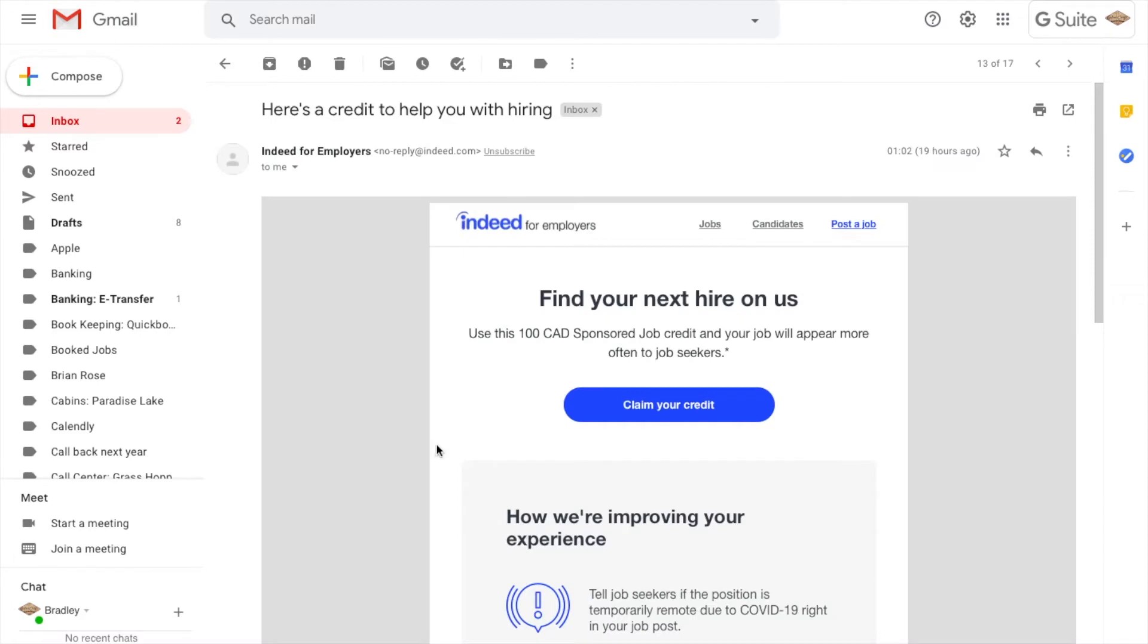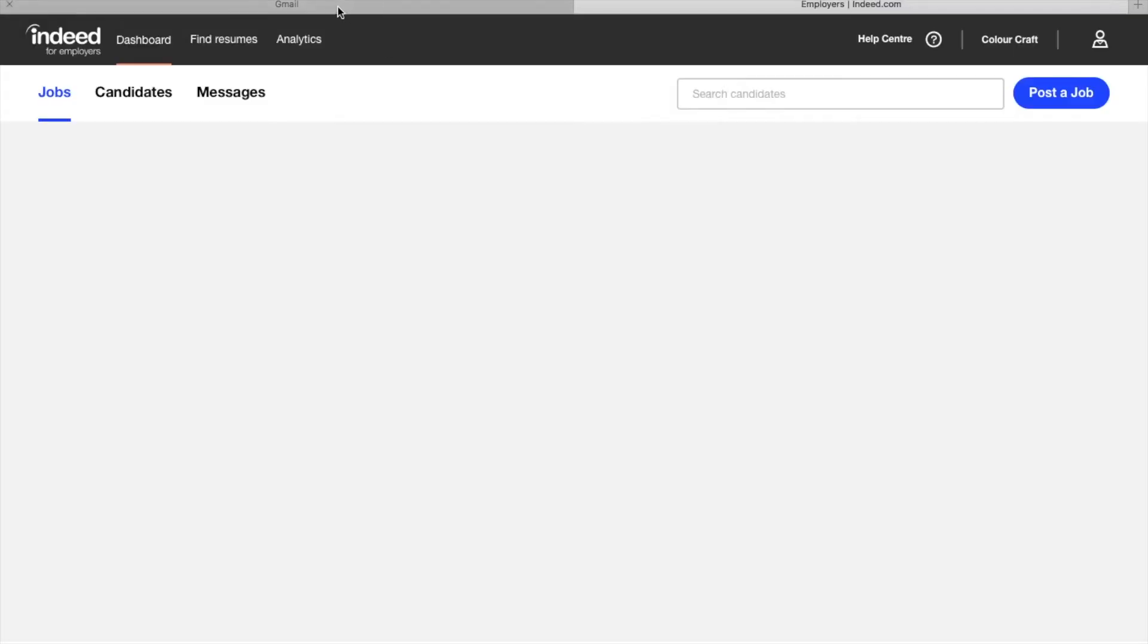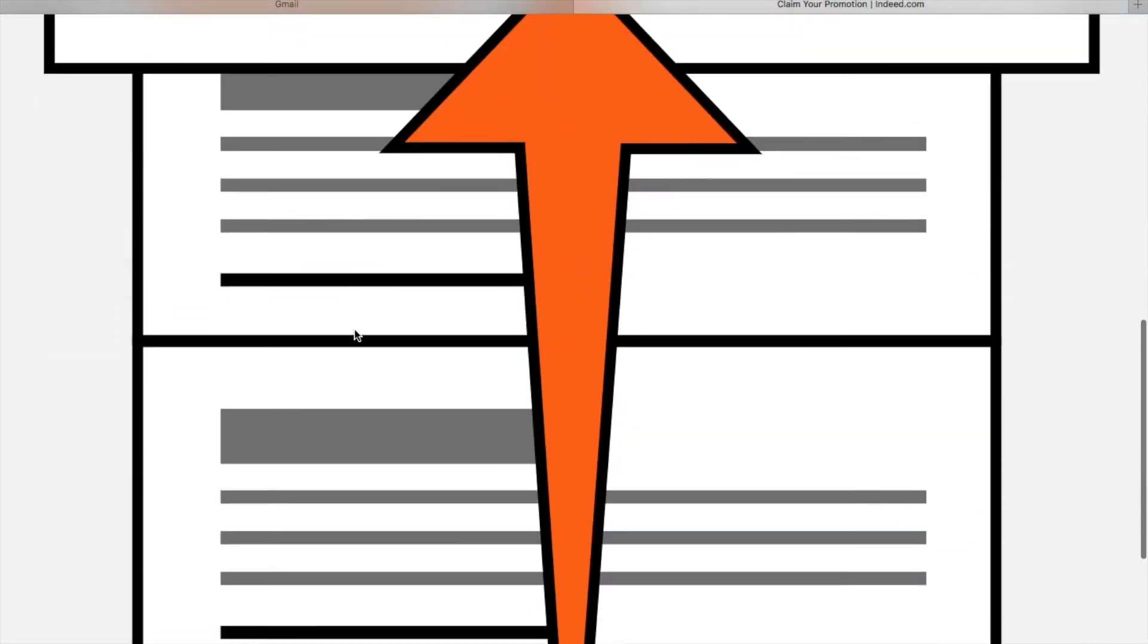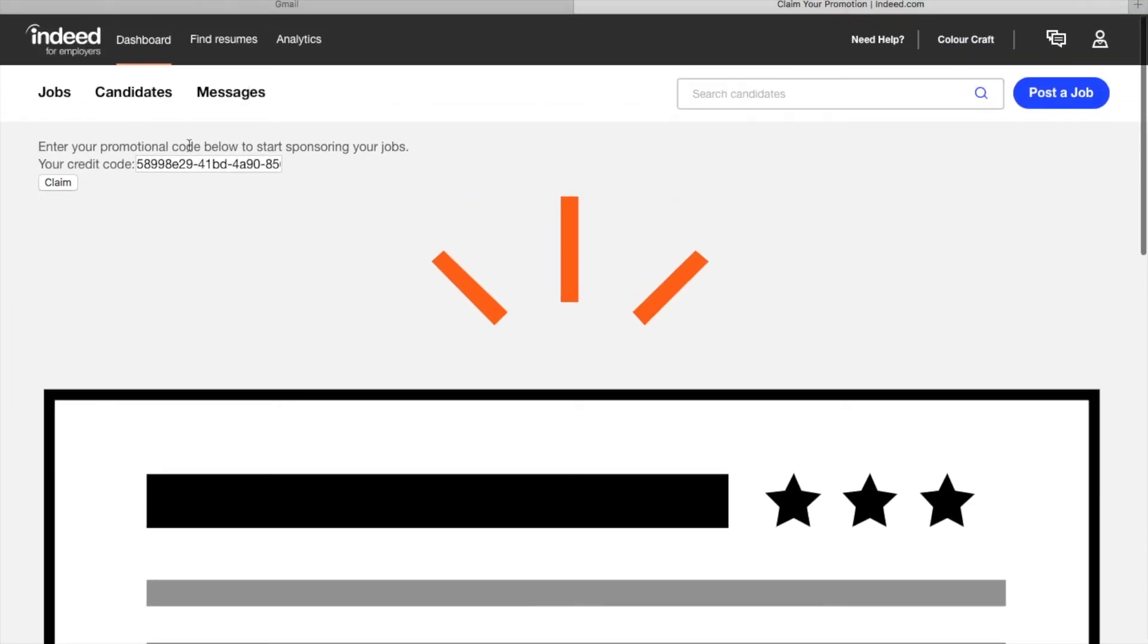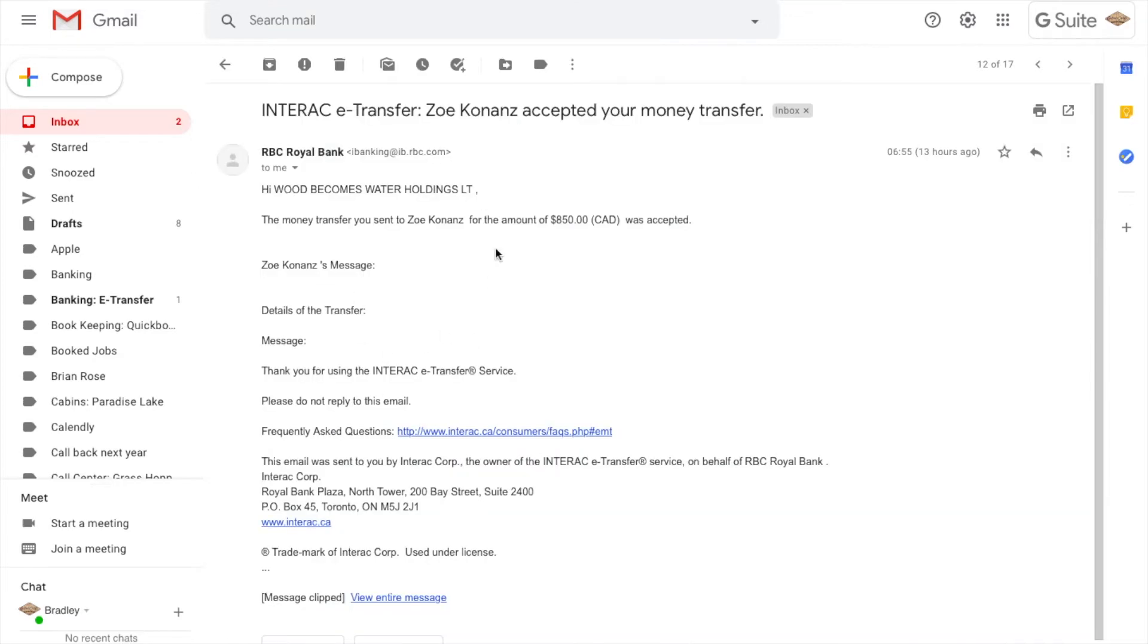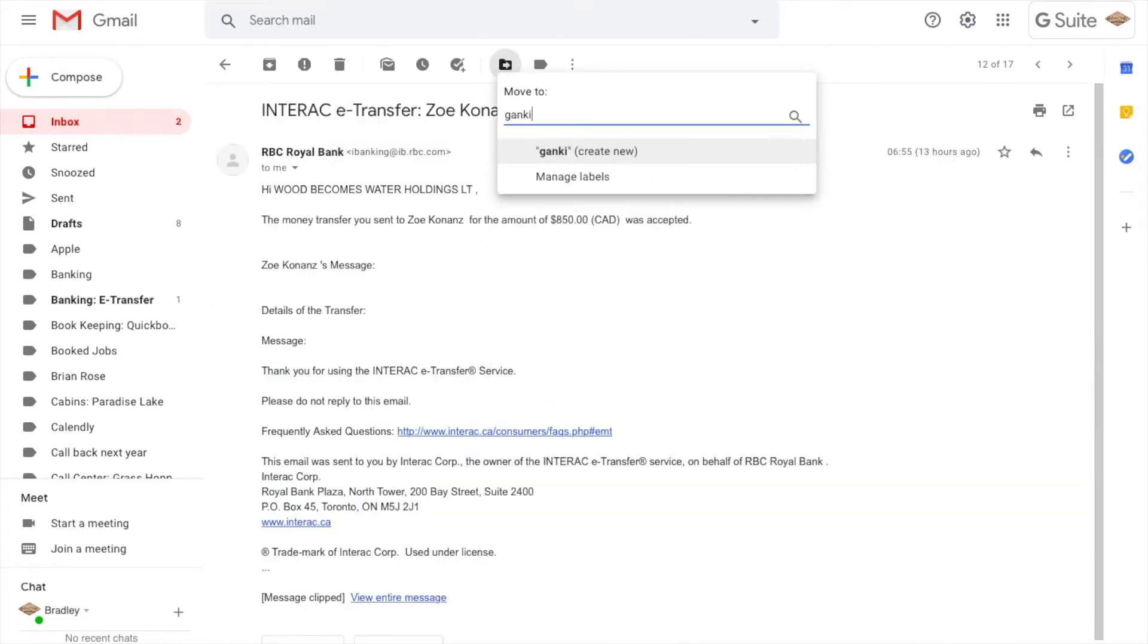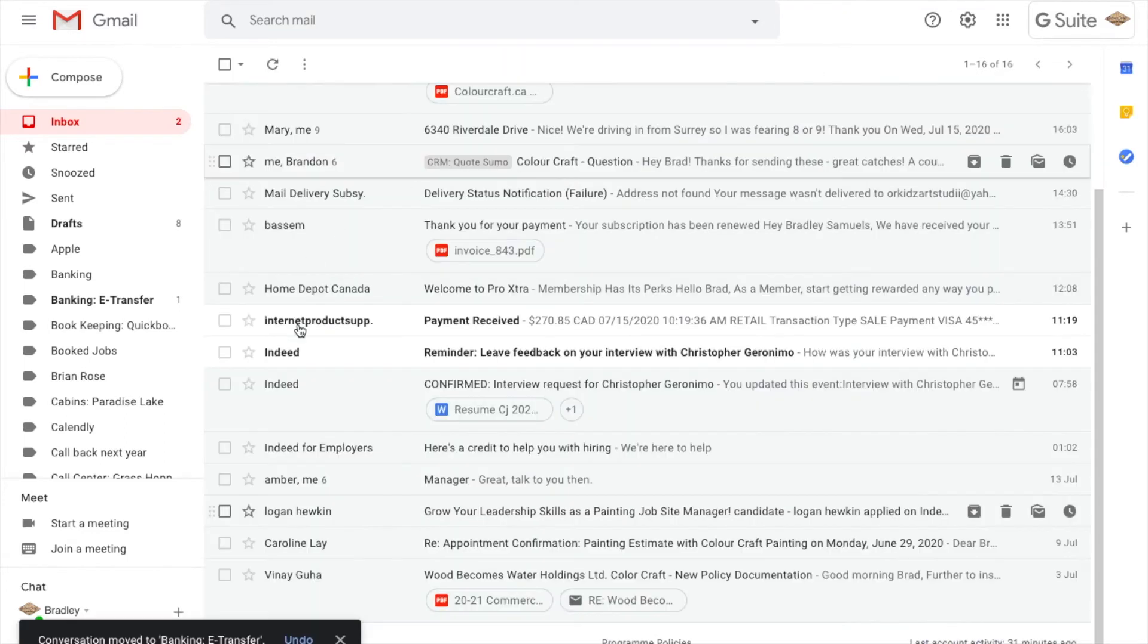Claim your credit. I can claim a credit for Indeed. It looks like I can use this credit code if I'm doing my next job search. I am actually recruiting right now, so I'm going to leave that in the inbox as something I can use throughout the week as I continue recruiting. Here's a banking e-transfer. This was a subcontractor who accepted my payment. So I'm going to folderize that into my banking e-transfers.